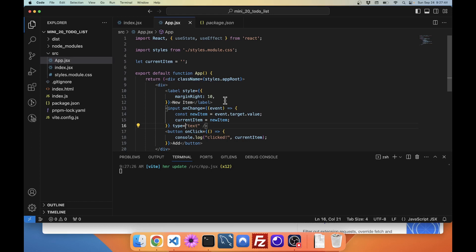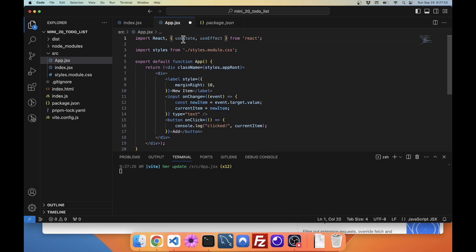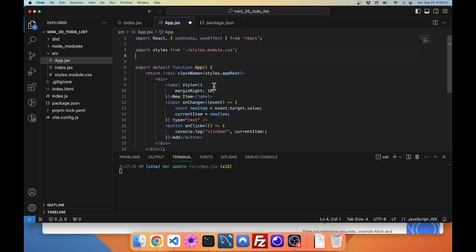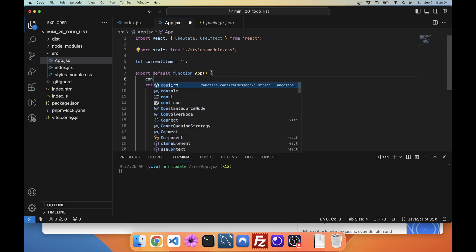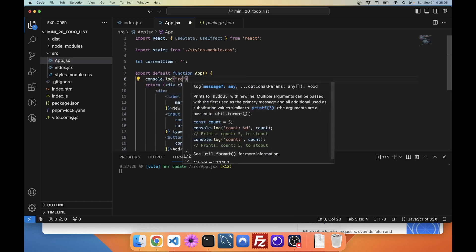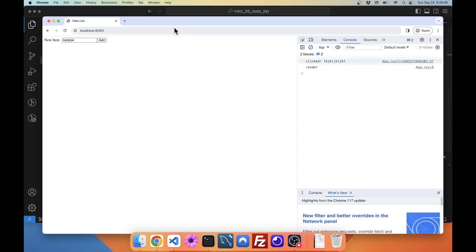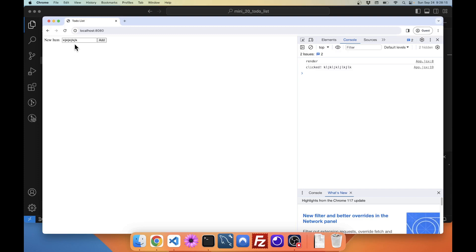Instead, what we want to do is use useState. Why useState? Because useState gives us a special function for updating values, and when we update through that function, it re-renders. I'll put a console.log 'render' in this function — if I reload the page it says render, then I type a bunch of stuff and there's no render. It's only rendered once. React is all about that render cycle.